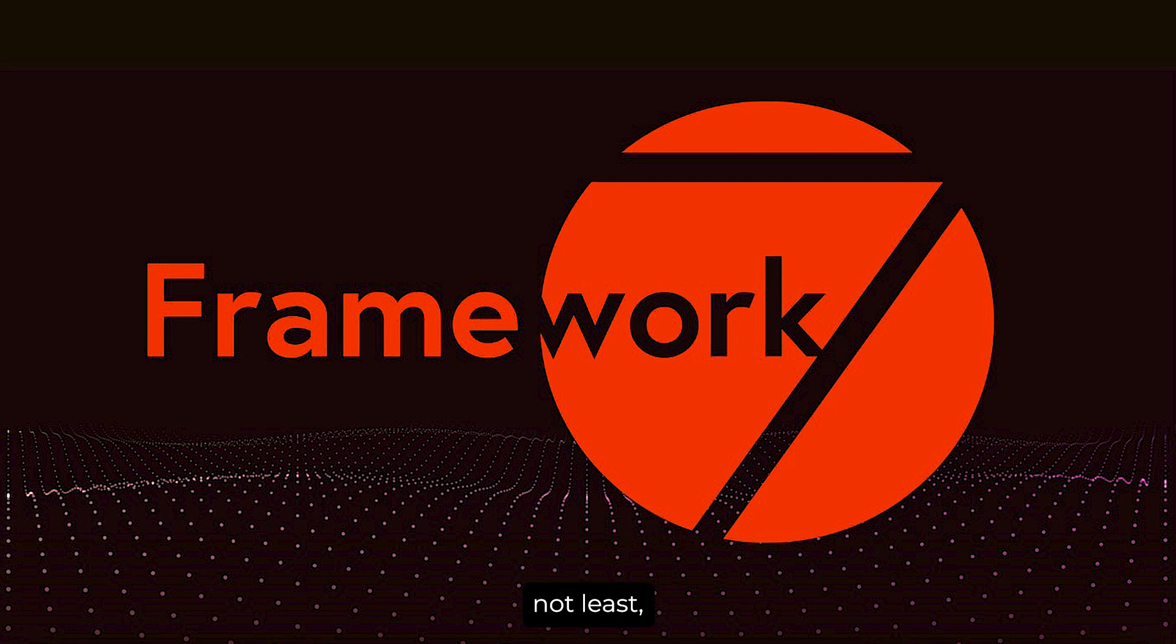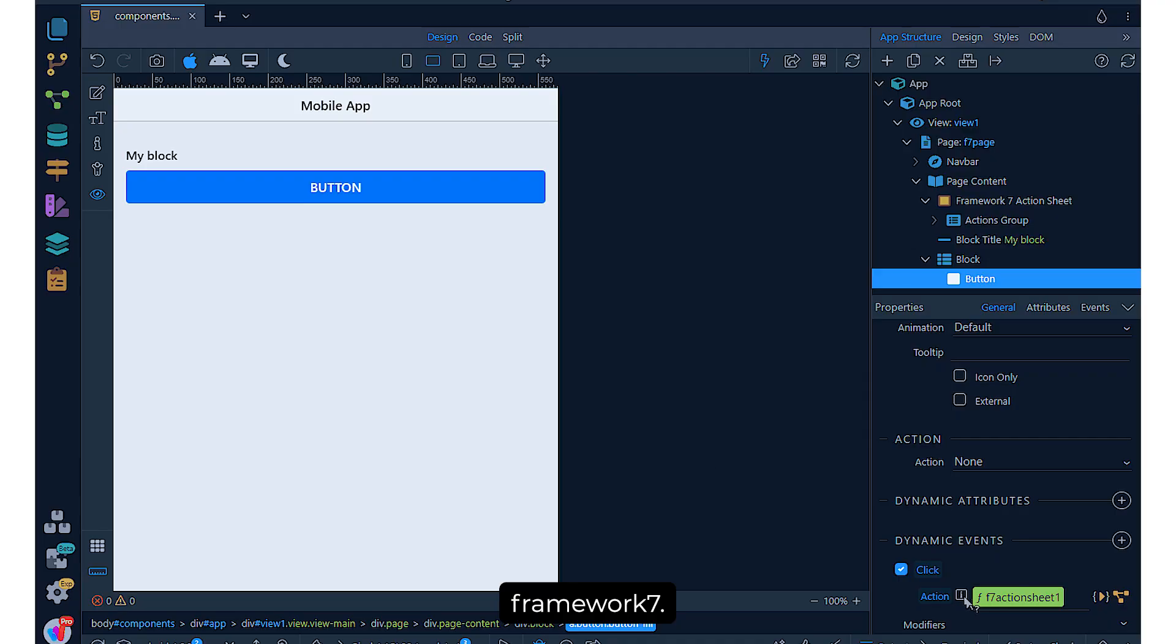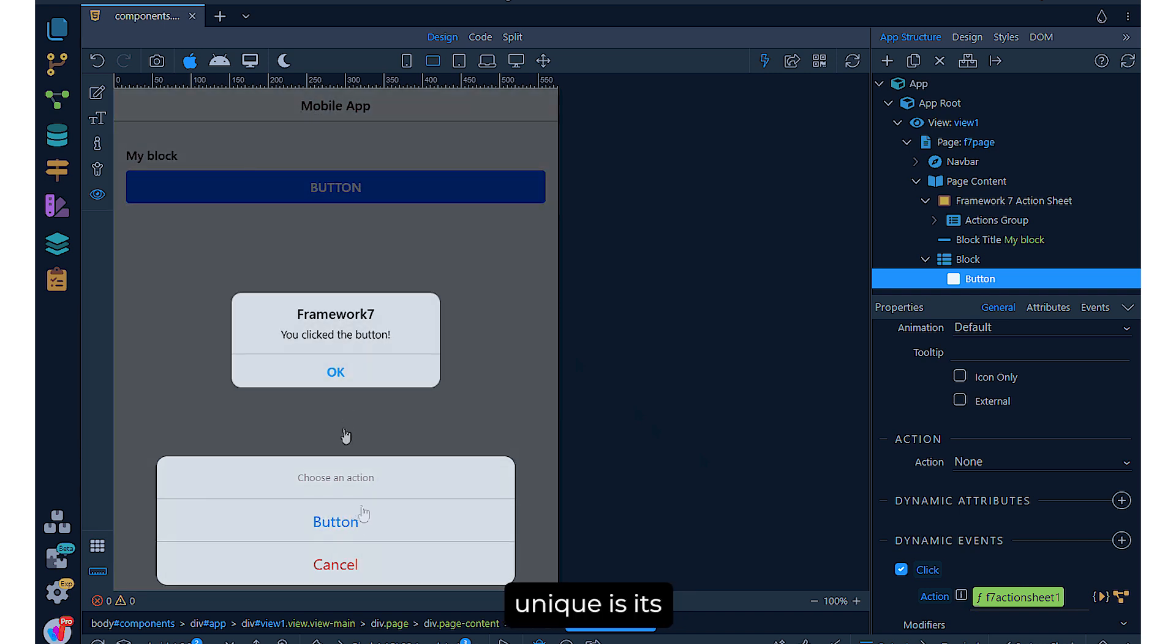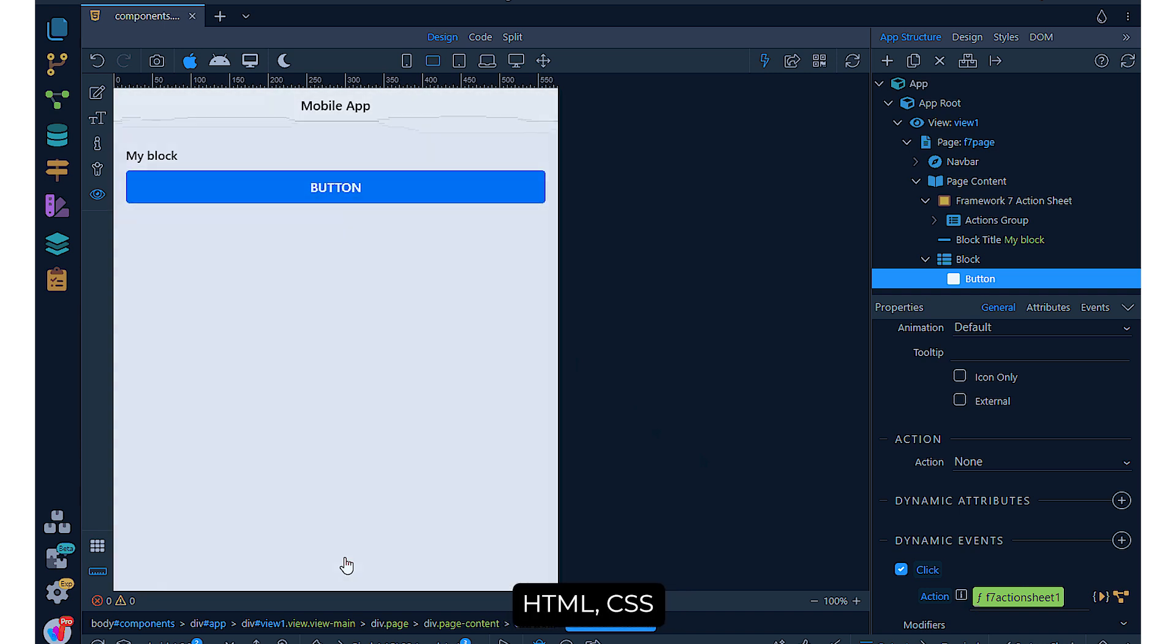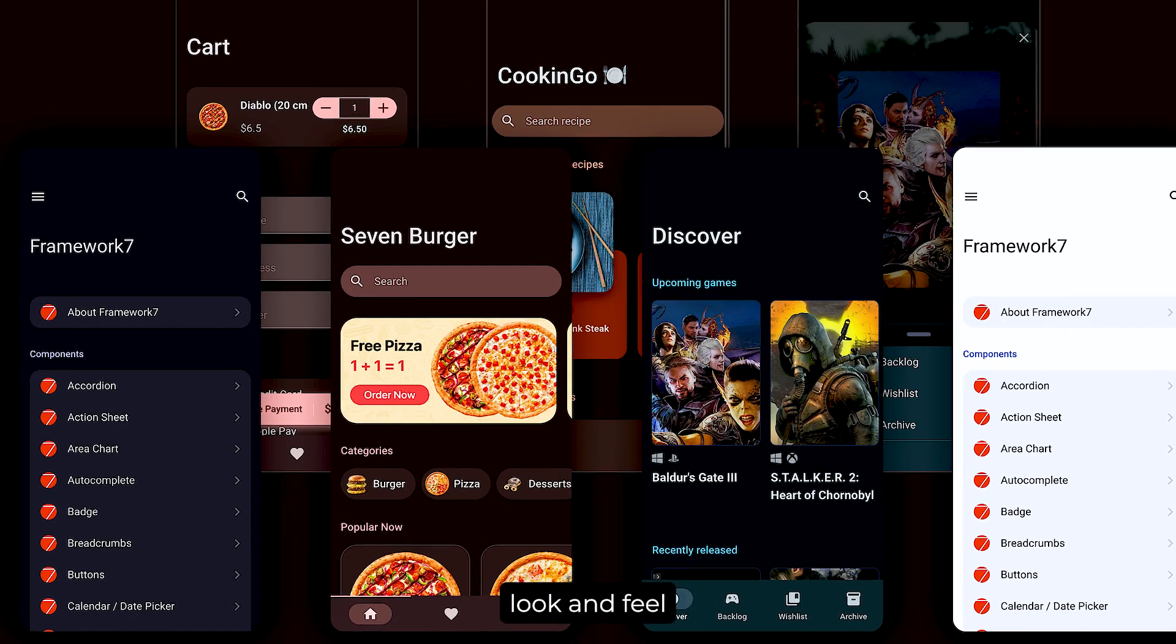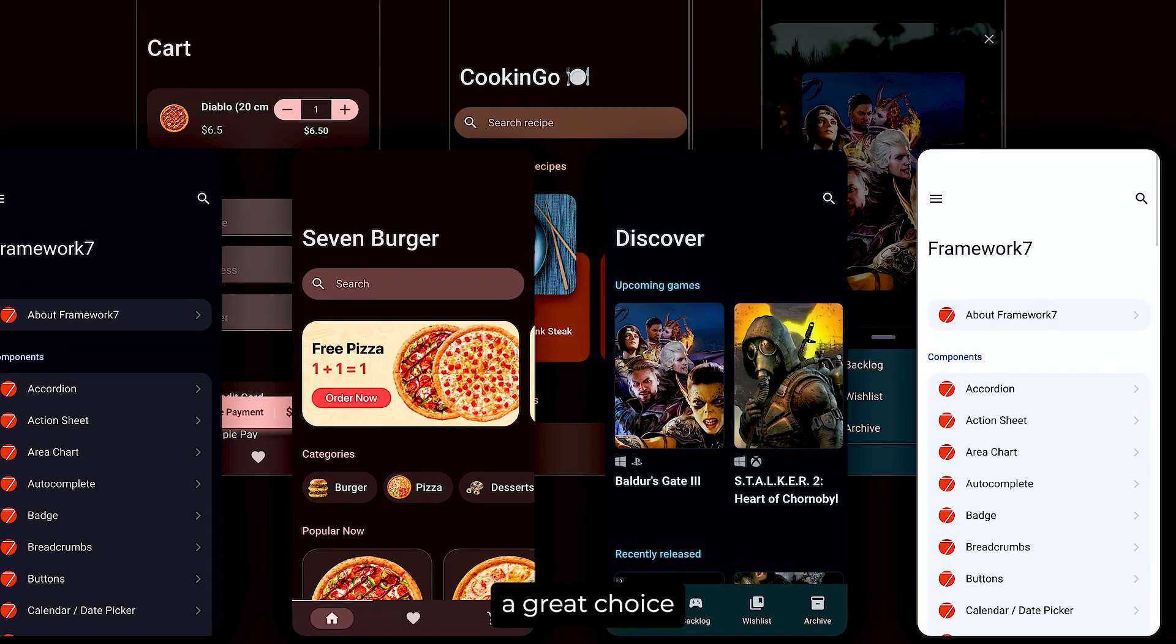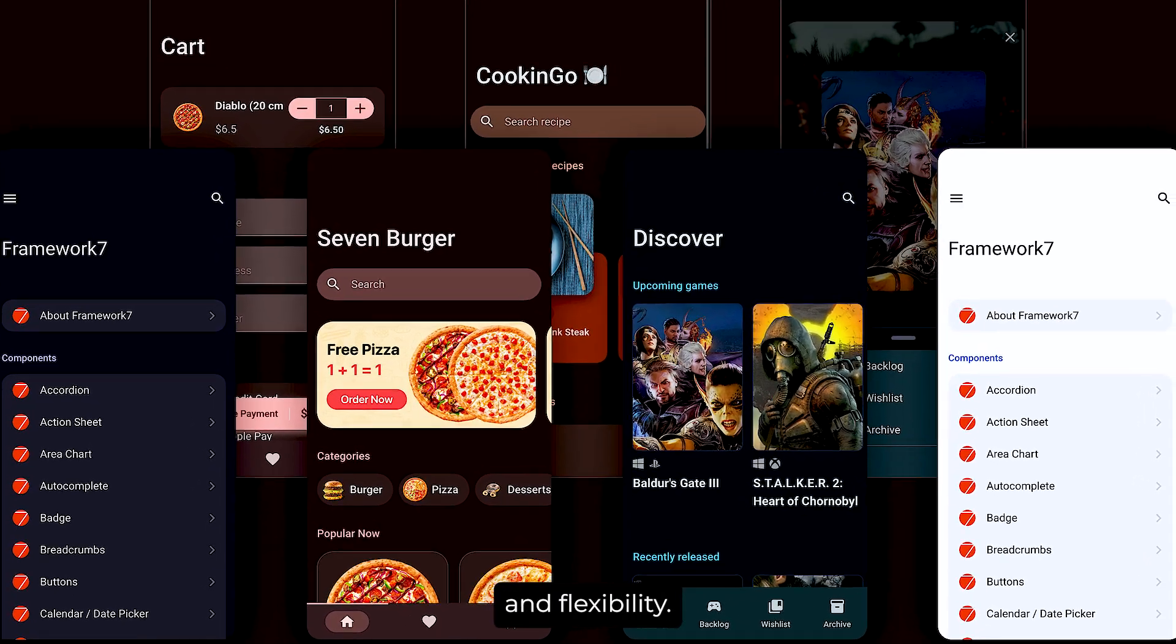Last but not least, we have Framework 7. This tool is an open-source framework for building mobile, desktop, and web apps. What makes Framework 7 unique is its ease of use, especially for developers who prefer HTML, CSS, and JavaScript. It offers a native look and feel for both Android and iOS apps, making it a great choice for developers looking for simplicity and flexibility.